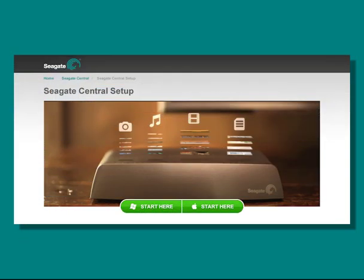This concludes the Seagate Central Getting Started tutorial. Please view the rest of the Seagate Central tutorials for more information on using your Seagate product.